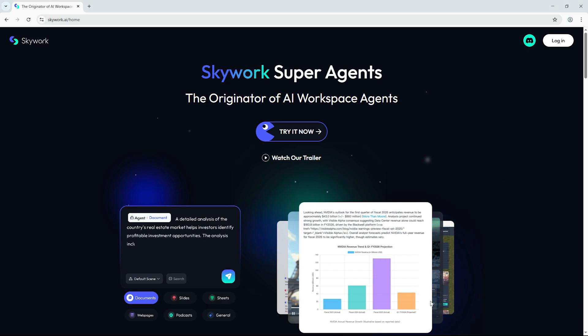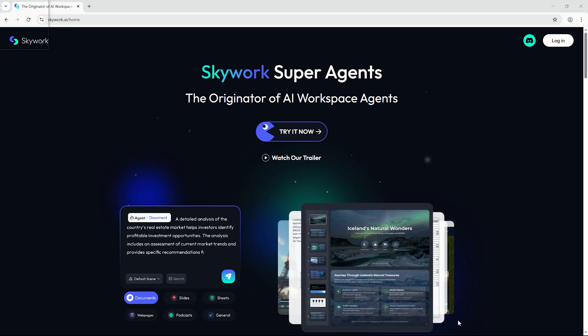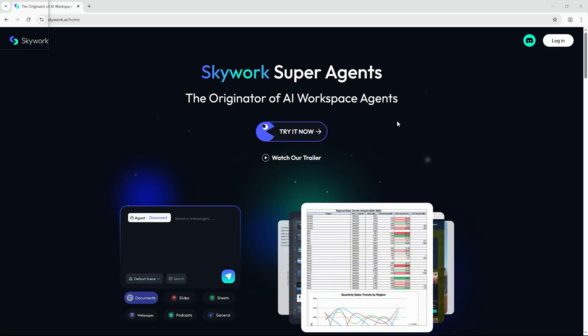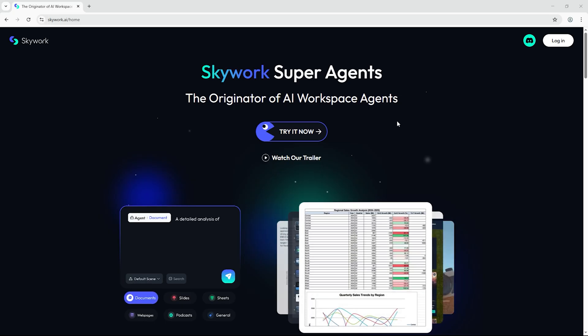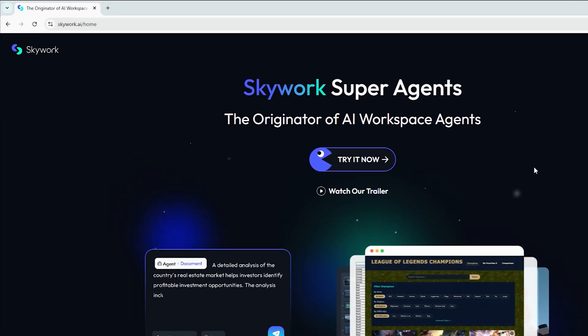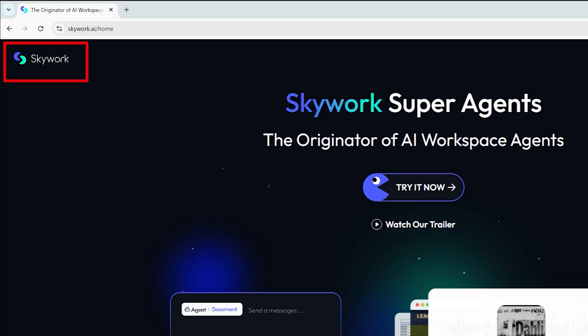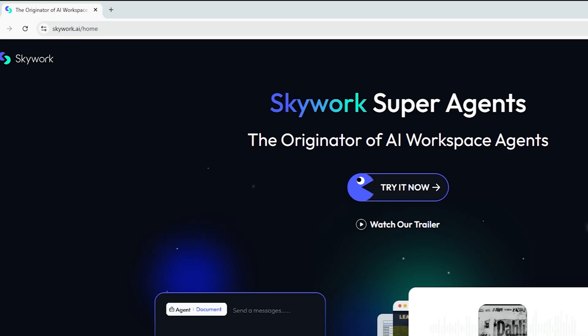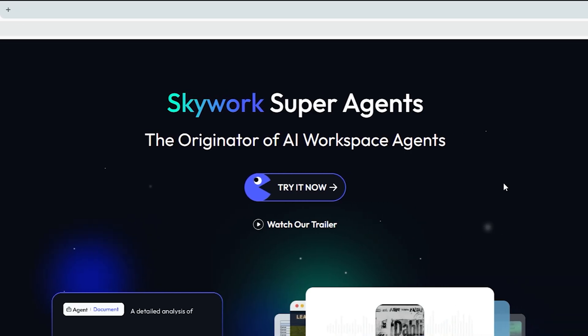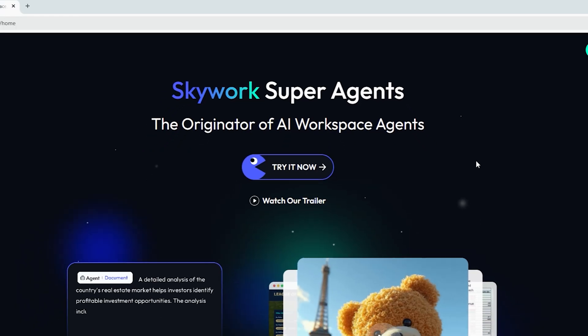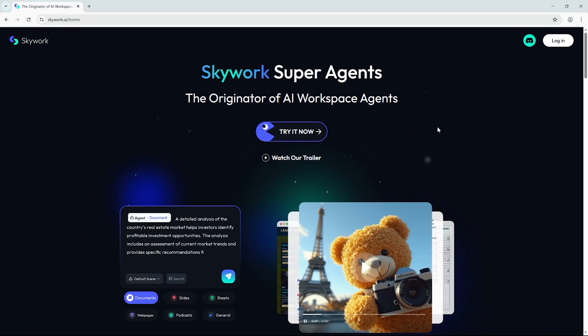Hey everyone, welcome back to AI Finder, where we put AI tools to the test so you don't have to. Today, we're diving into SkyWork, a multi-agent AI platform that promises to replace your entire creative workflow.